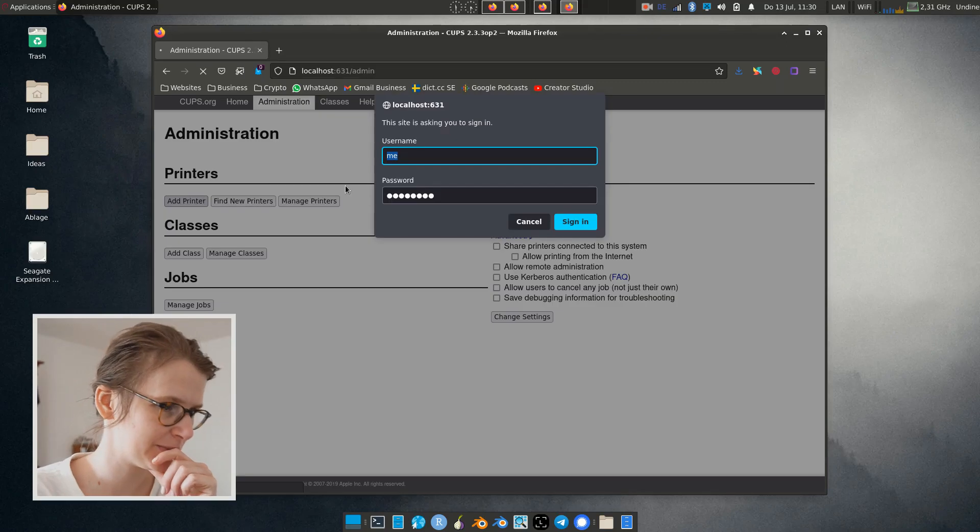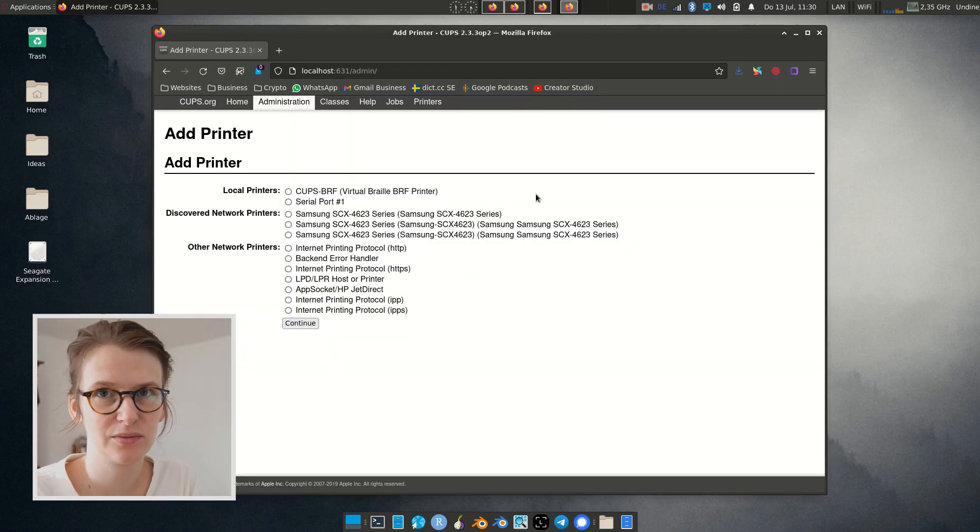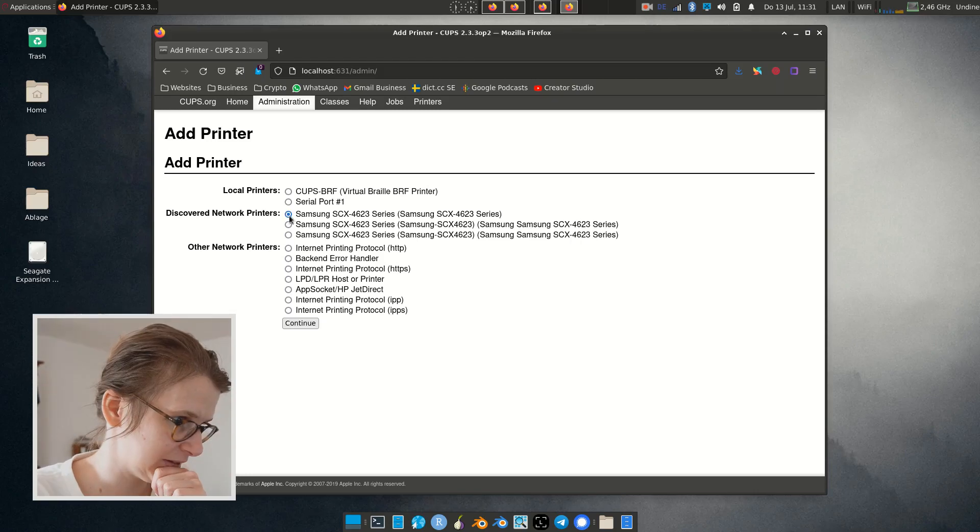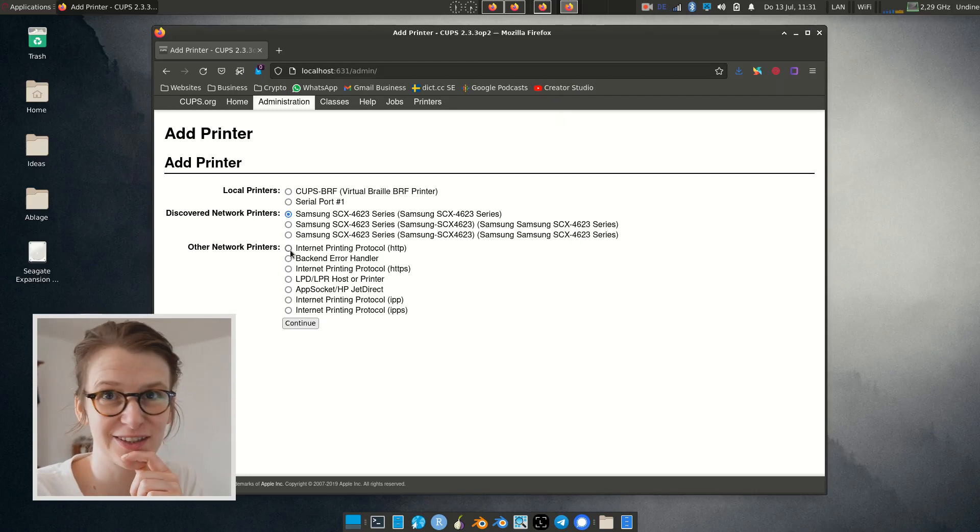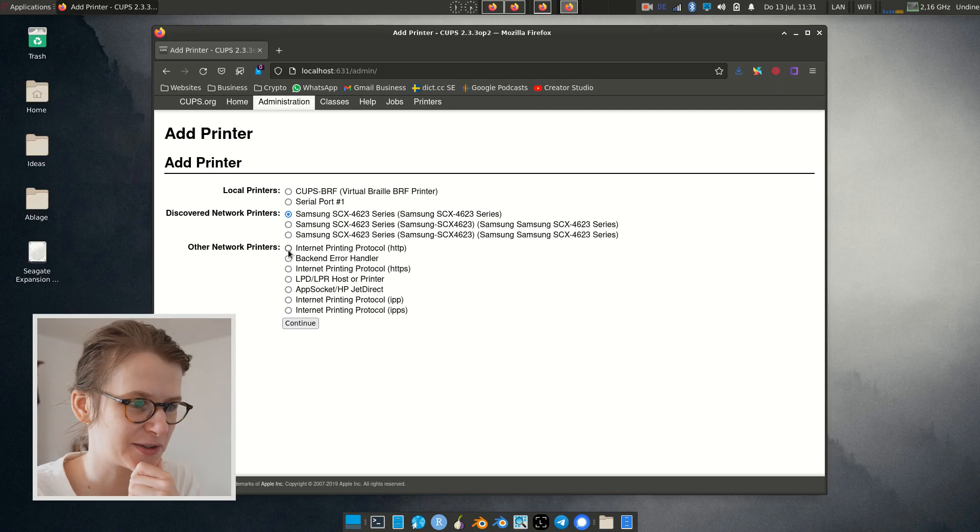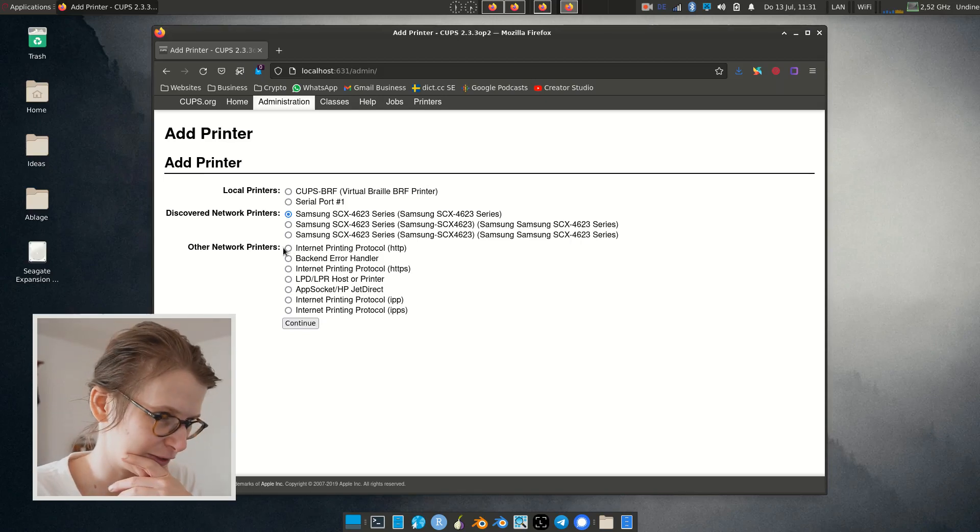Add printer. That is your username and password you use to access your computer. Network printer. I'm just going to go with the first one because I don't know why there are three of them, but this is the printer.